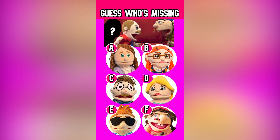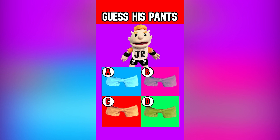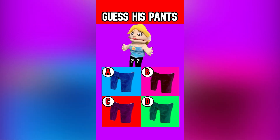Follow me if you want to watch more SML related videos. Only two fans can guess the SML character's missing part. Can you guess Junior's real pants? The answer is D. Can you guess her real pants? The answer is A.